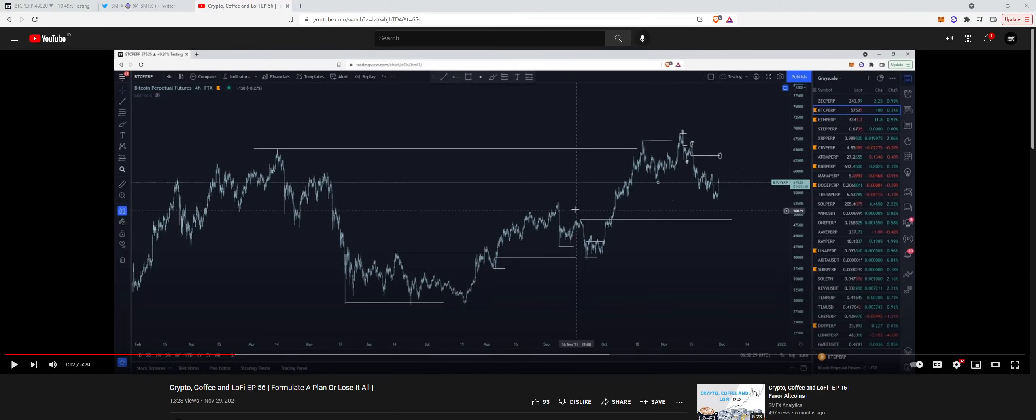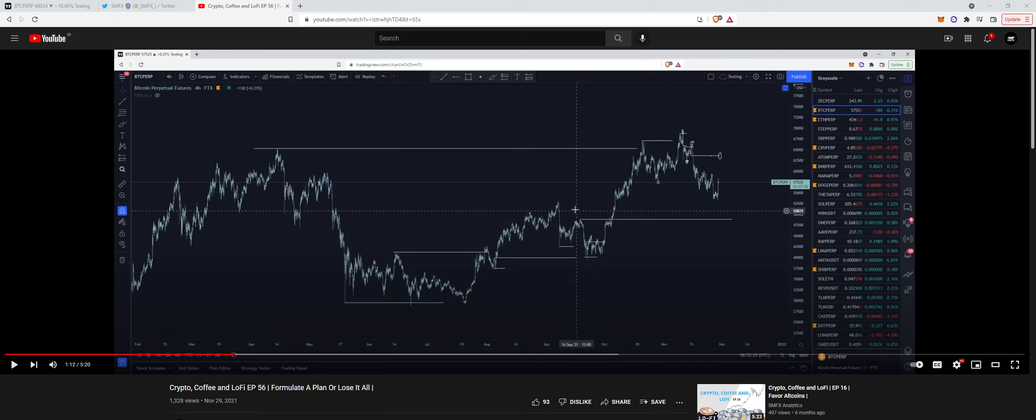Hello everyone, welcome back to another episode of Crypto Coffee and Lo-Fi. It's not the usual time that I make these videos, but I thought considering the massive liquidation cascades that we saw today and the massive expansion to the downside, you guys might get some value out of my updated higher time frame thoughts now that we've had the move.